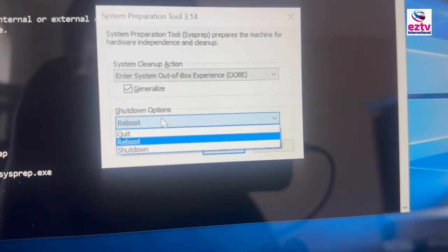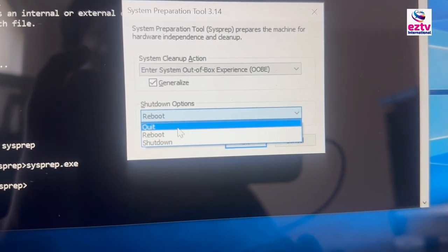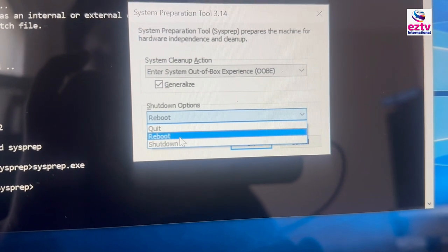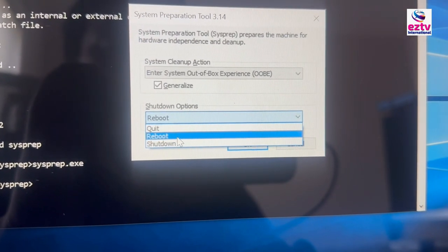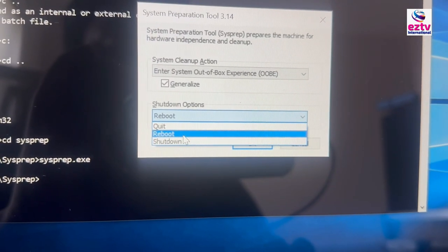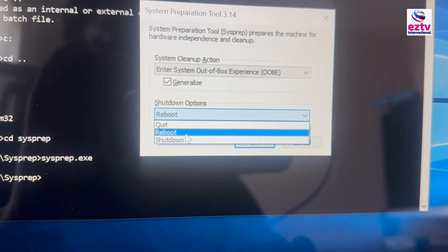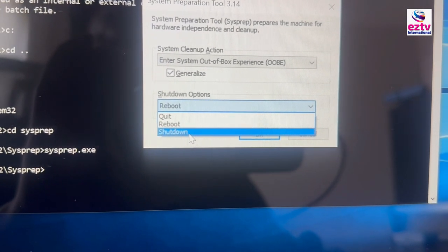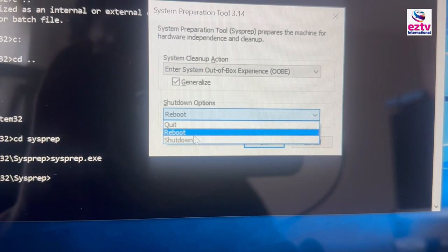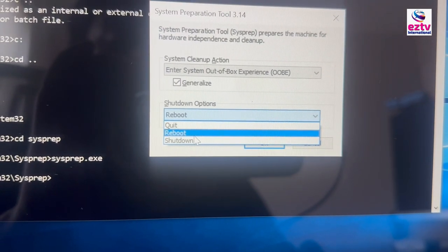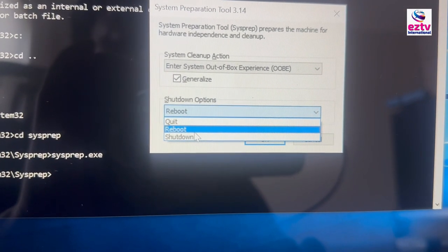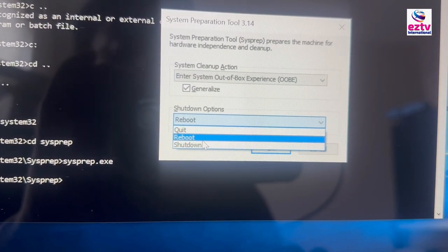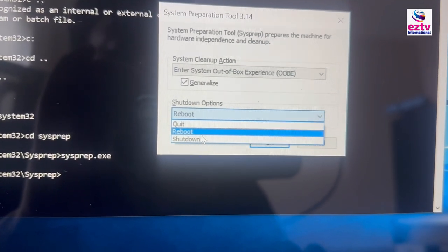After generalize is done, what should you do? You're going to reboot or shut down — it's up to you. I'm going to reboot because I want to show you what's going to happen. In your case, you can do Shut Down because generalize is done, and then you can hand over to your customer or your user. Whenever they log in, it's going to show them to select their Wi-Fi, their user, and all that stuff.